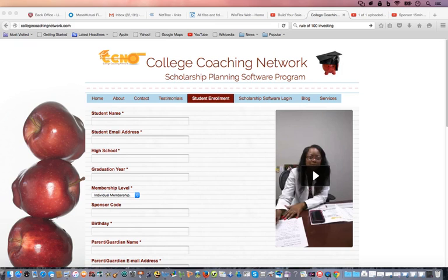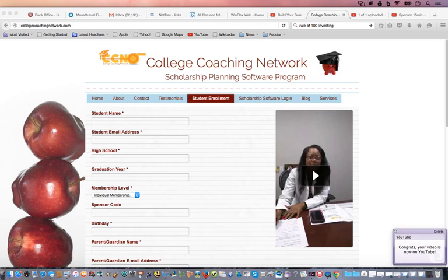If you don't know their high school graduation year, just guess it and put that down. Under membership level, you don't have to do anything there. But under the sponsor code, put in the code that came from your PayPal receipt — there should have been a code that came to you there. That way we'll know how to link you to what was actually paid.